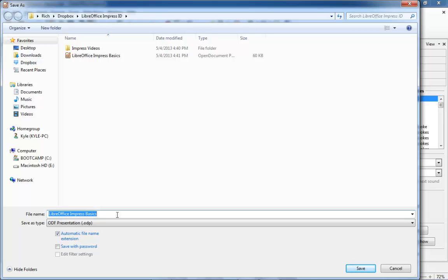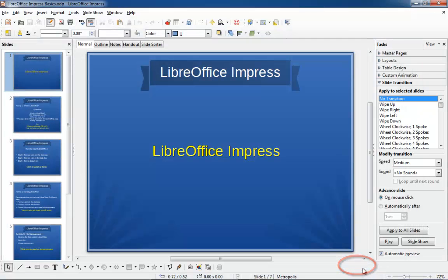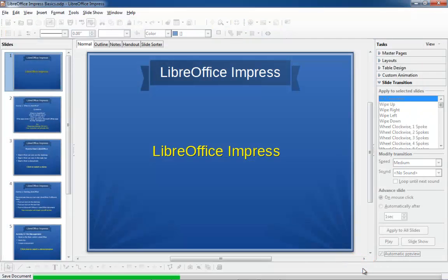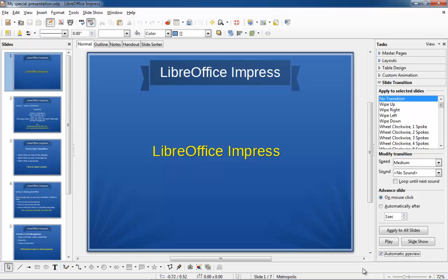Give the document a new name like My Special Presentation, then click the Save button. Now notice that at the top of the window, the name of your document has changed to My Special Presentation.